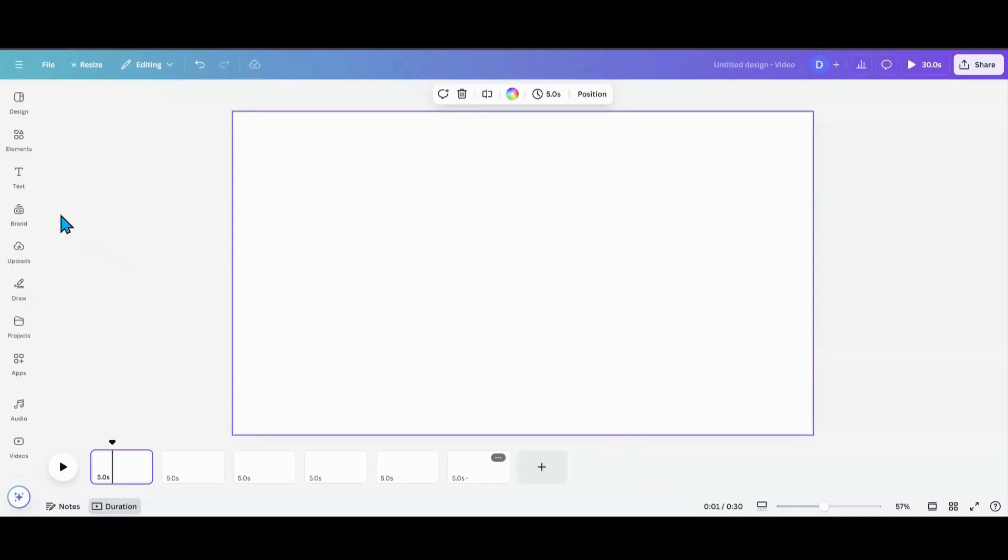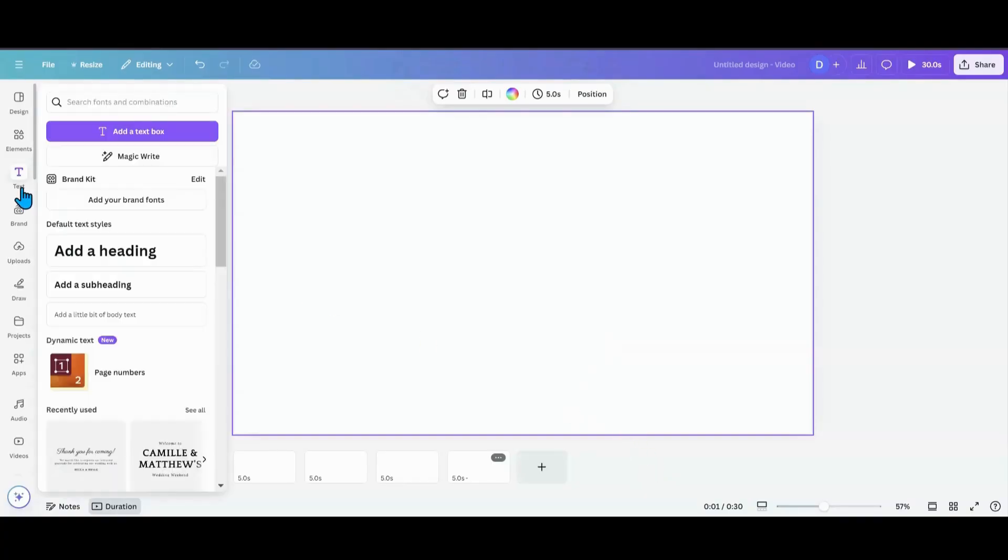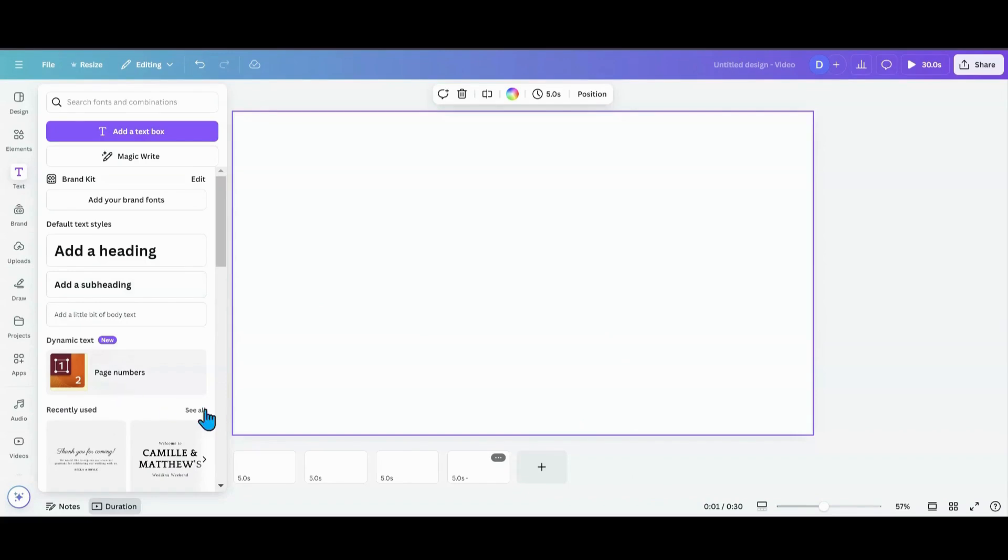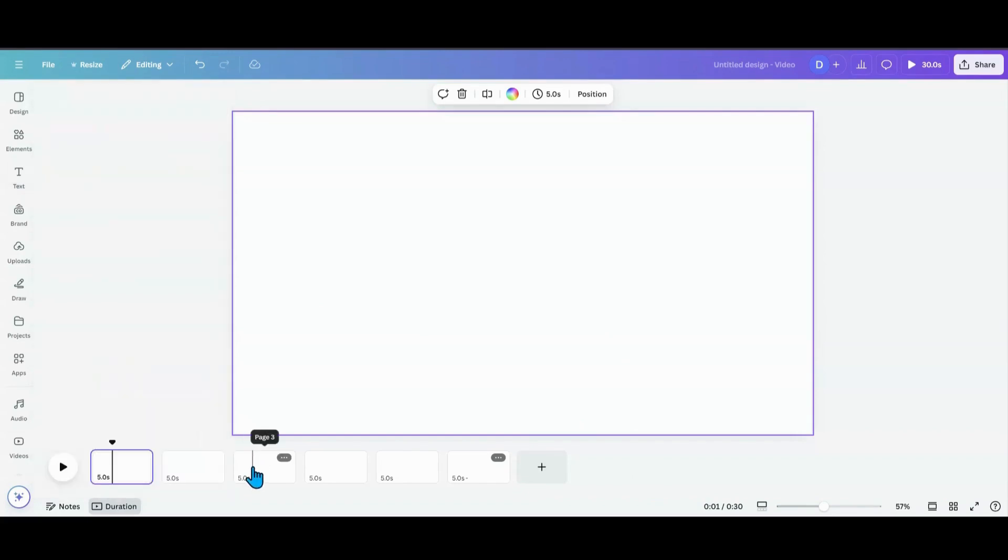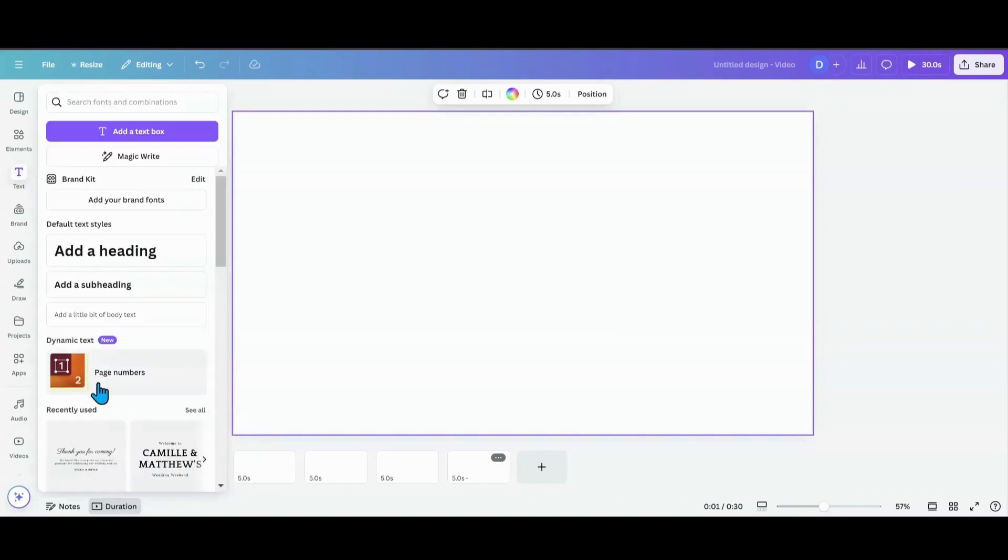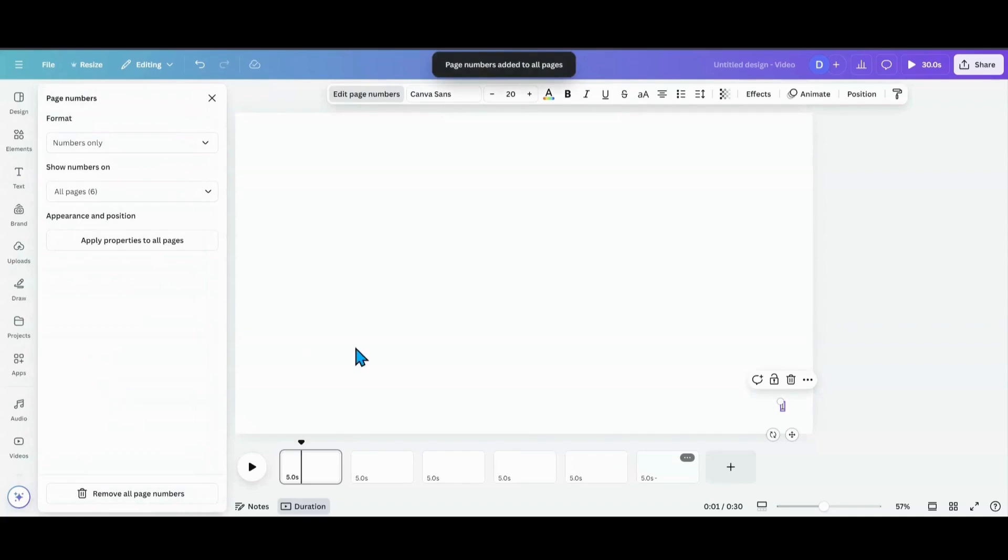So what you want to do is go over to text and then you'll see right here dynamic text. It's new page numbers. So what I'm going to do is make sure that I am on my first page. Go back in here, click page numbers.